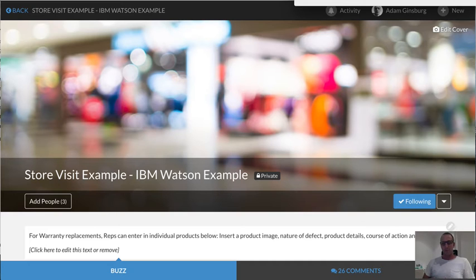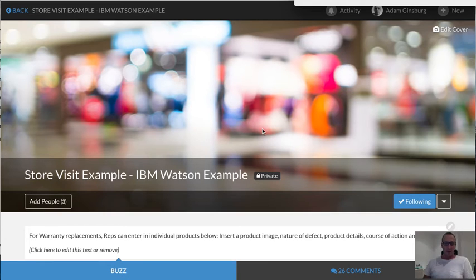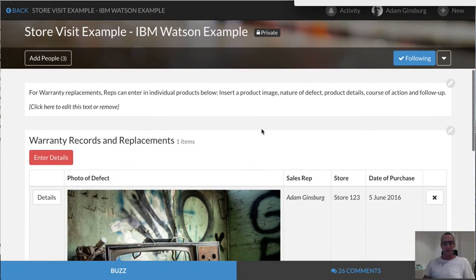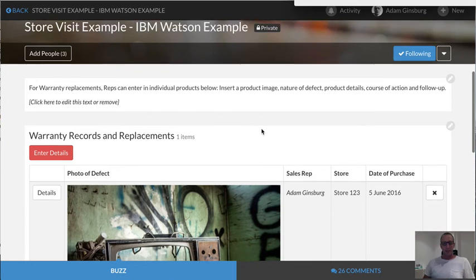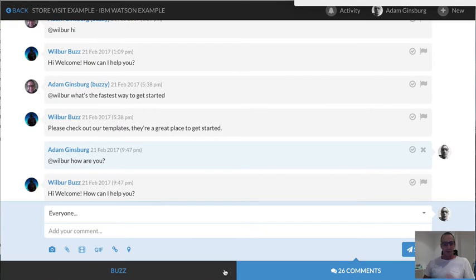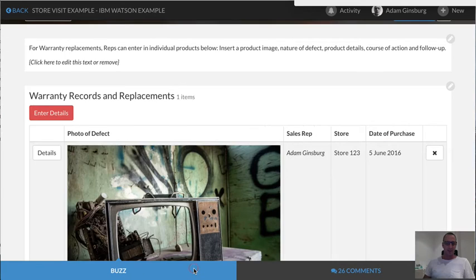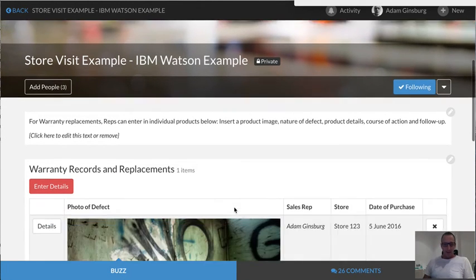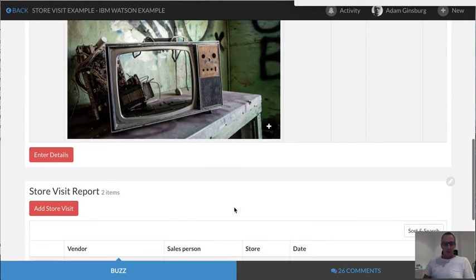One of the key value propositions of Buzzy is that you can create these applications really easily and quickly, and they integrate with things like chat and transactions and a whole bunch of stuff, so you can do everything in one place.